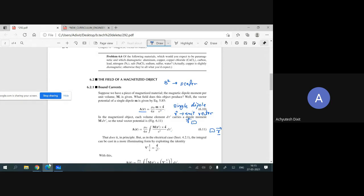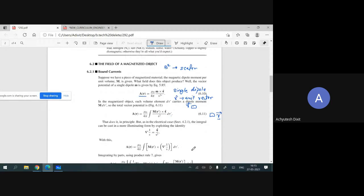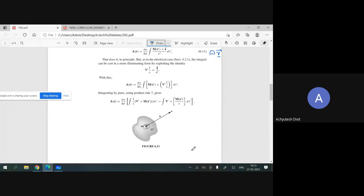We know that we can write the gradient of a function equal to R-cap divided by R-square. We have discussed this expression many times. The gradient of 1/R equals R-cap over R-square, and R-cap over R-square has been used here. By substituting the value of R-cap over R-square into this expression and using the product rule from Chapter 1, we find an expression which is a combination of two terms.